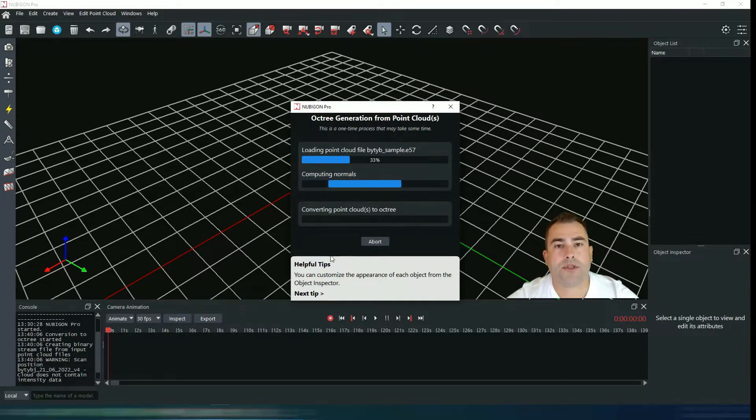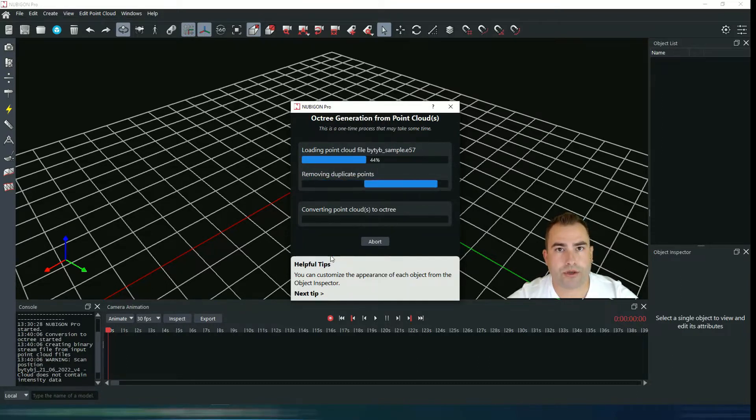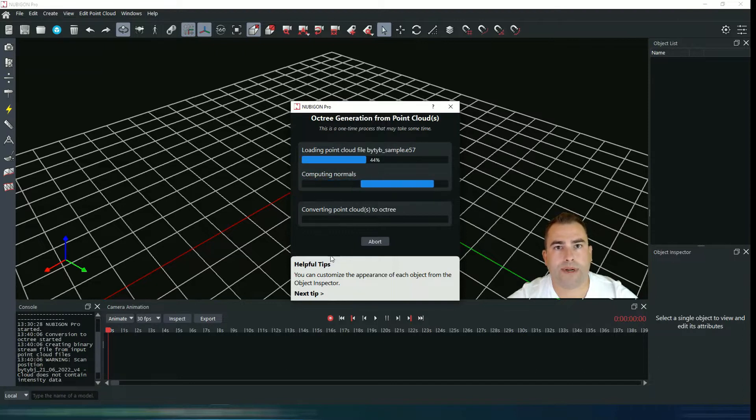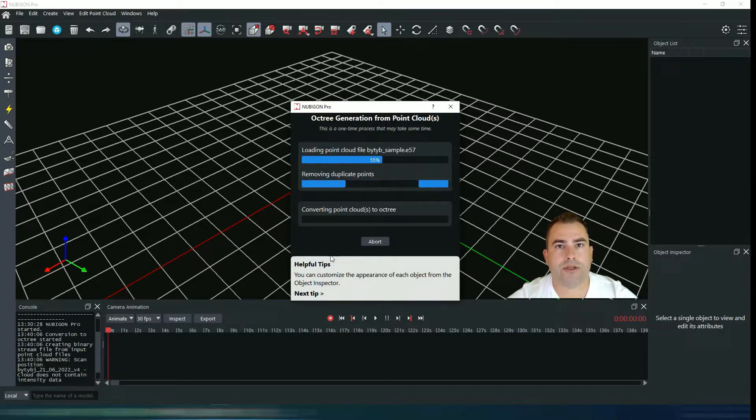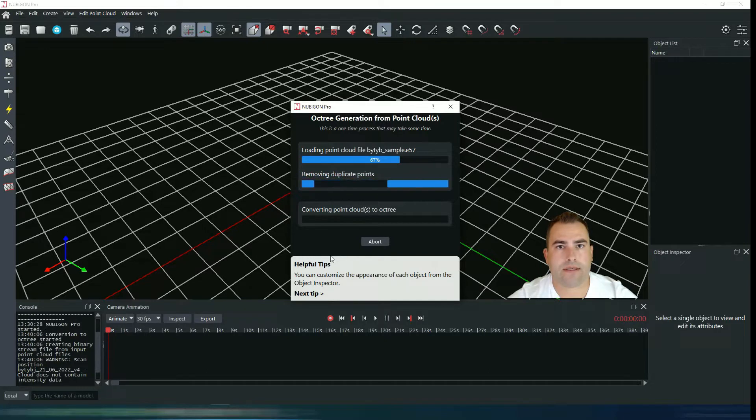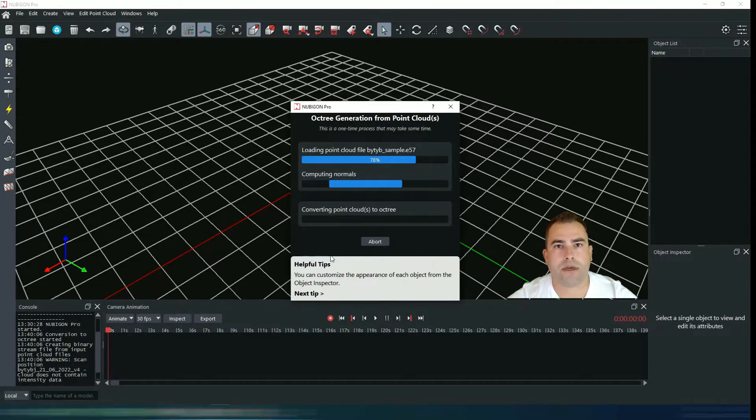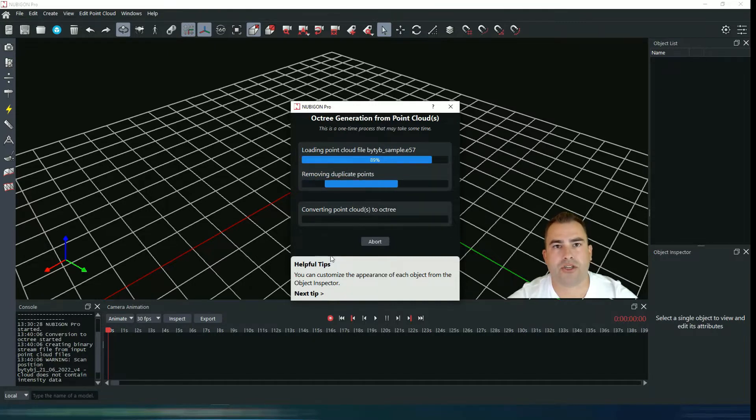Imagine you have two grocery store lists, both with 100 items. The first one is just a random list, but the second is nicely sorted according to store department, columns, rows, and exact shelf position.